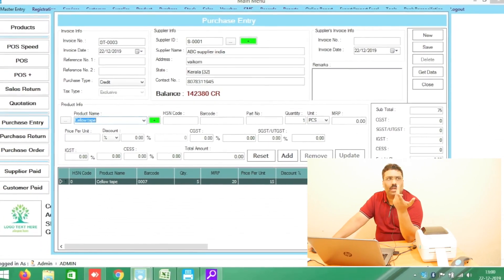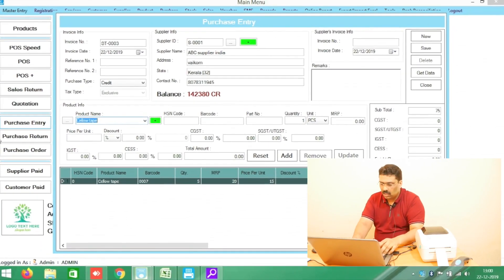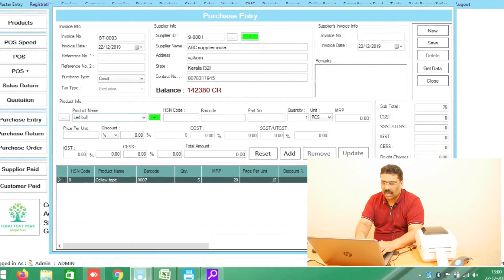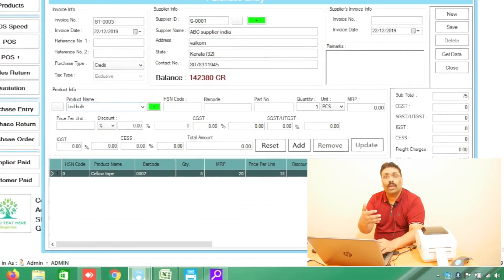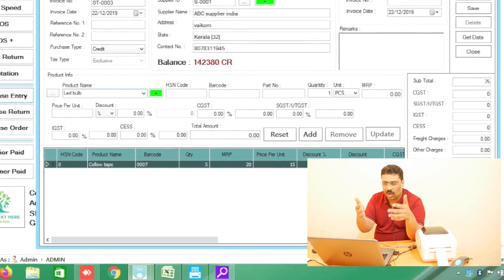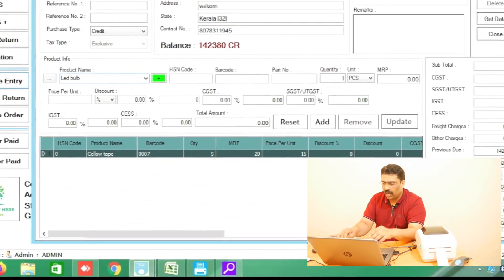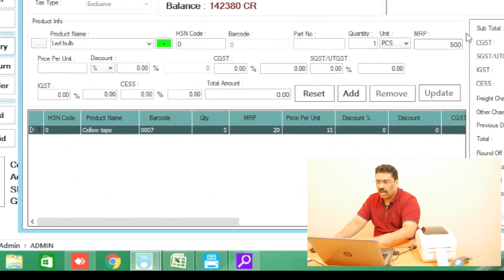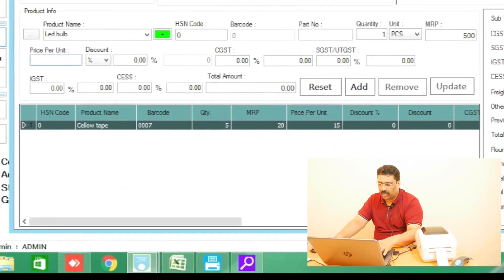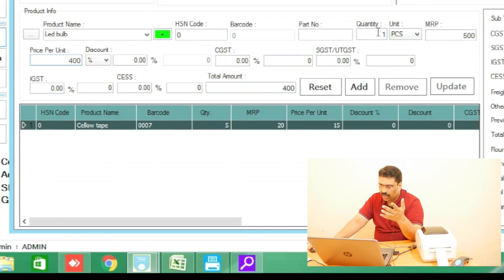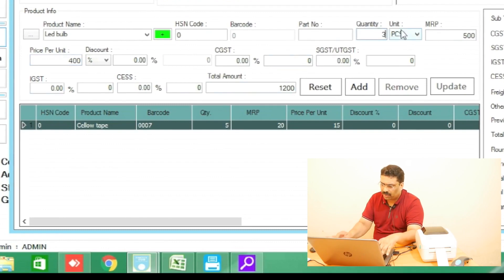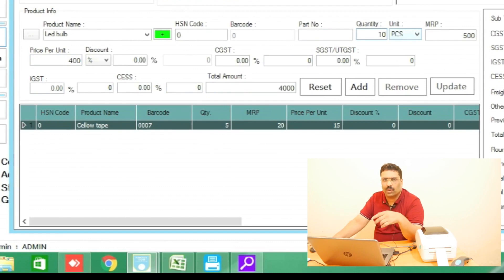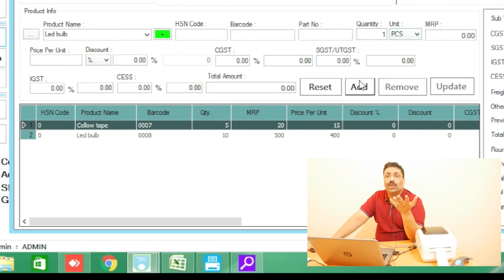Another product — LED bulb, for example. I am putting example products; you can put your own products. LED bulb price for example 500 rupees, purchase price for example 400 rupees, and quantity maybe three, five, or ten pieces — however much you are bringing, you can add it. Now I am purchasing two products.